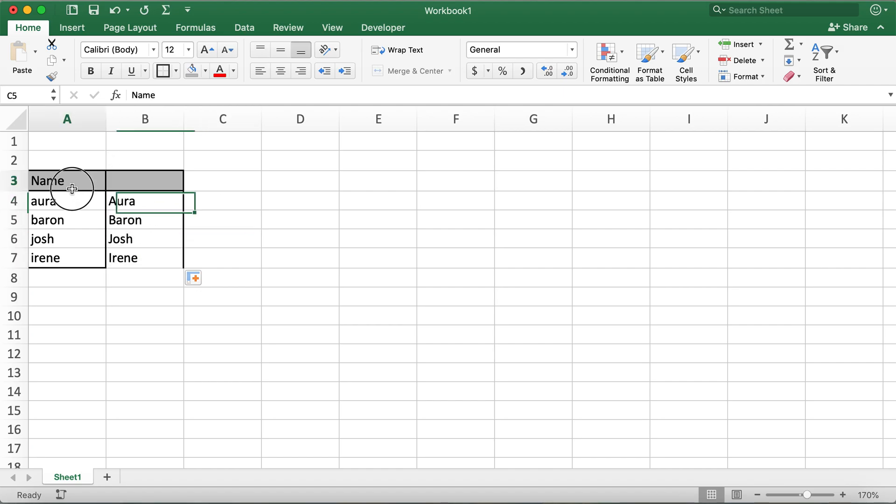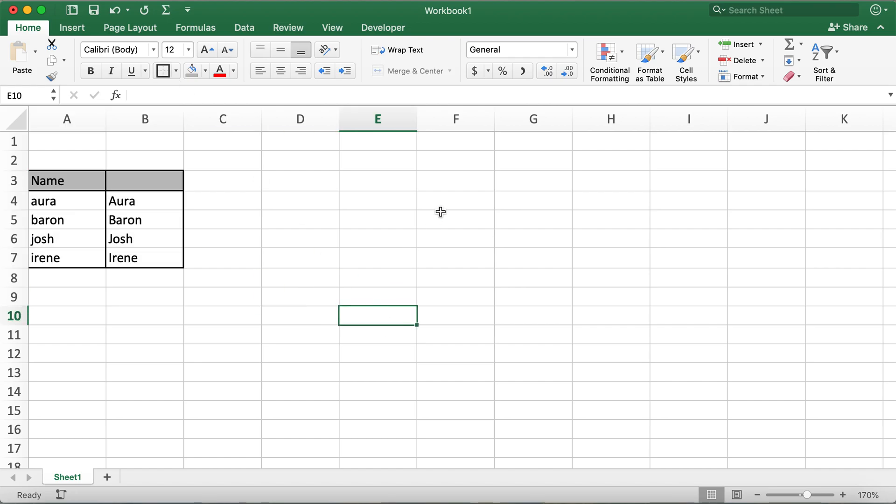And this is how you can get all the first letters capitalized. Hope this video helps you all. If this video helps you, please give it a thumbs up and y'all have a good day. Bye bye.